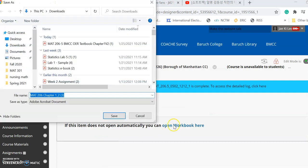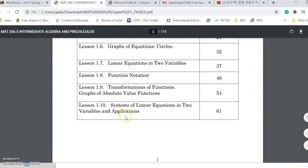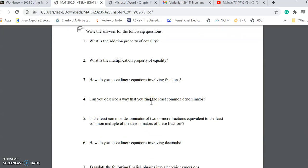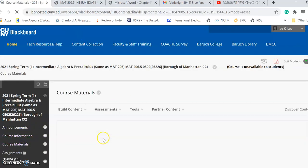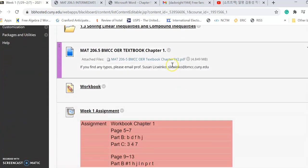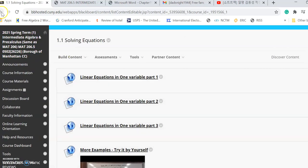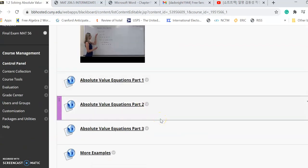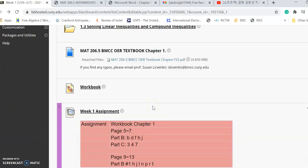Click on the workbook, save and open it — all the homework problems come from this workbook. You must either print it out or save it so you have no problem completing homework. You can also find lecture videos here, organized by topic — for example, solving equations and solving absolute value equations. Watch those videos and you'll understand most of the homework questions.